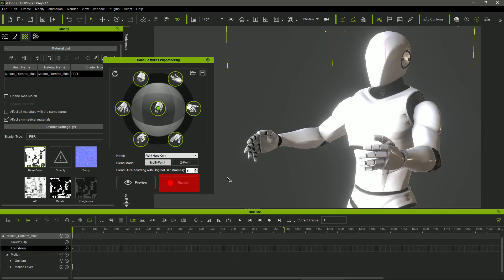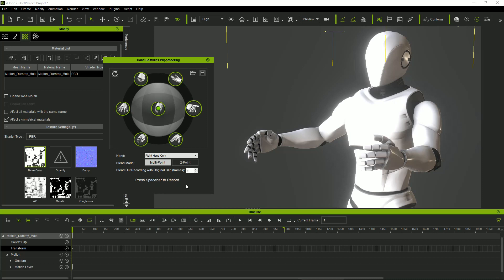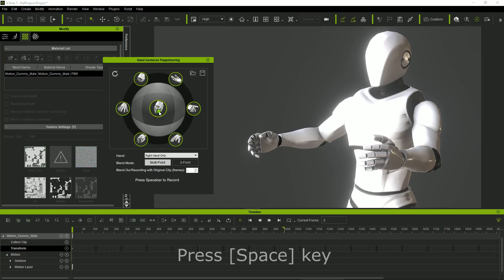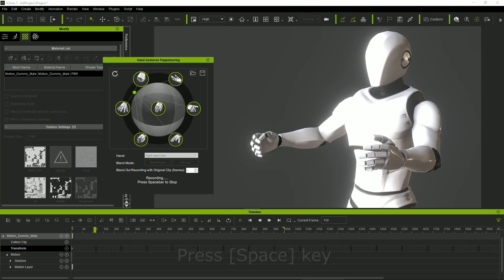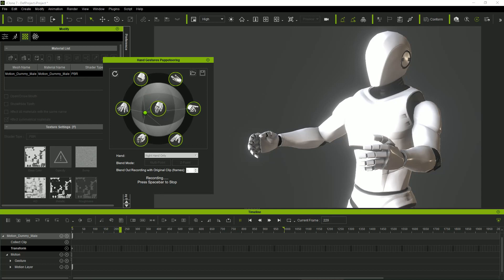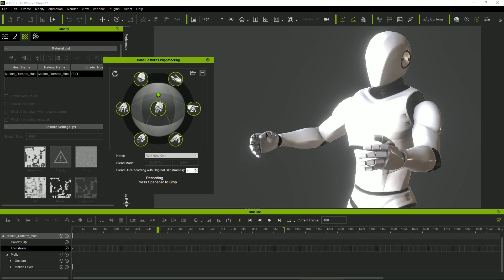We can do the recording in the same way, just clicking the record button instead. Pressing the spacebar again, the gestures will be recorded in real time on the selected hand.